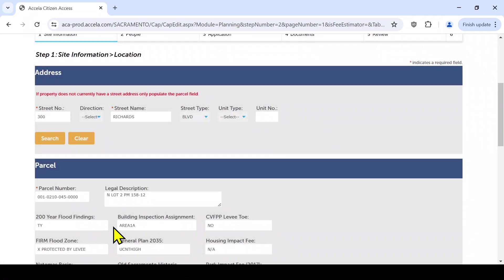The owner information should auto-populate, but you may edit as needed. If you only have an APN for your lot, provide it in the box labeled Parcel Number. The information should auto-populate after clicking Search.